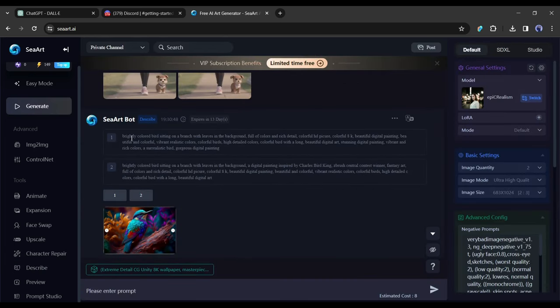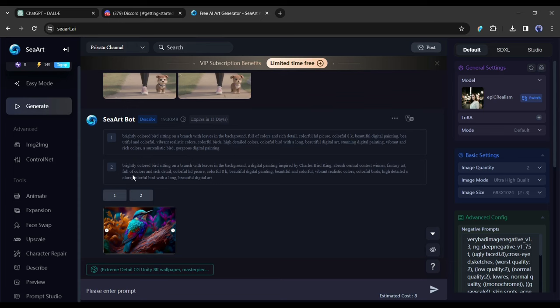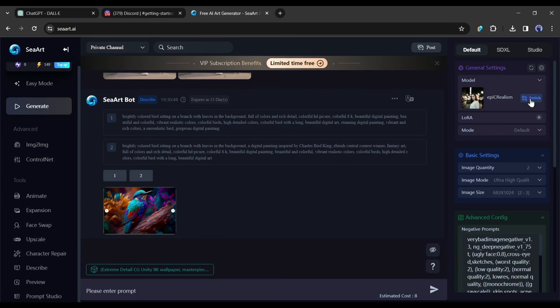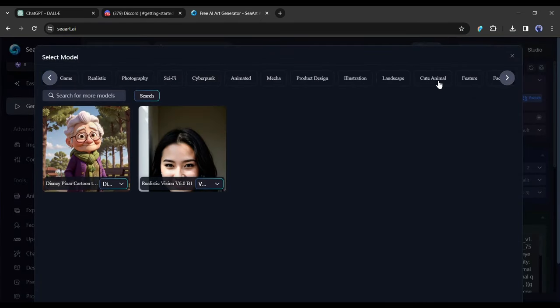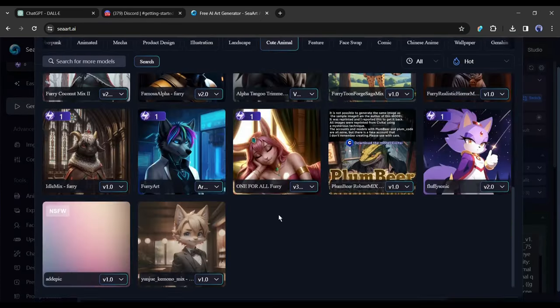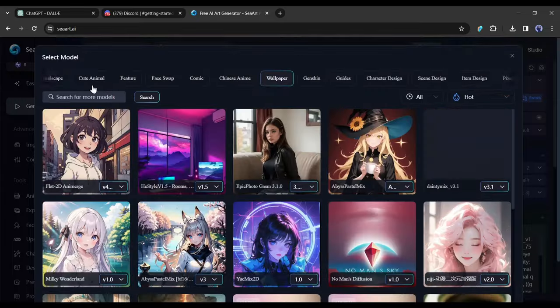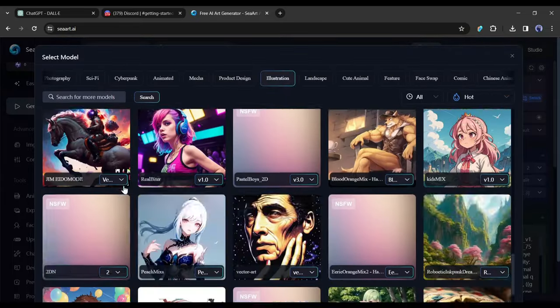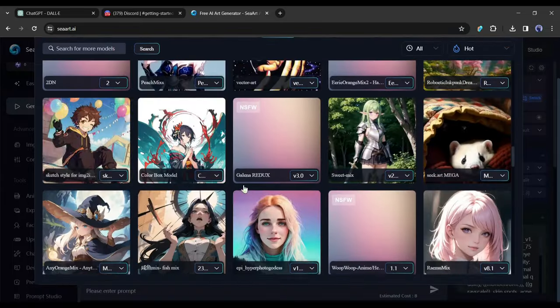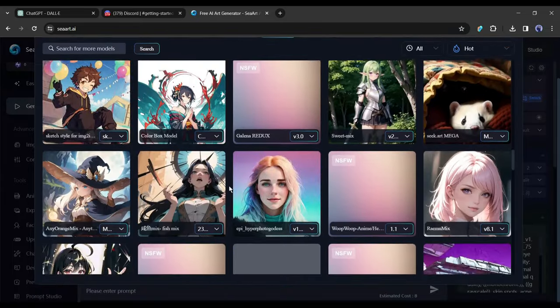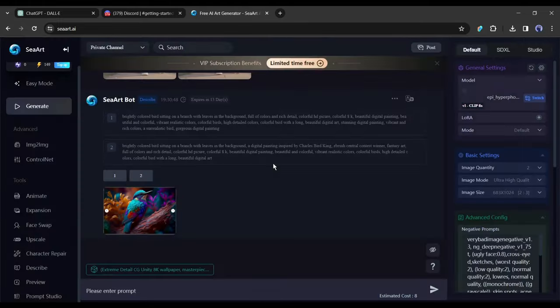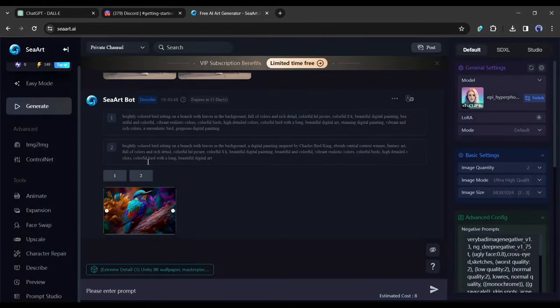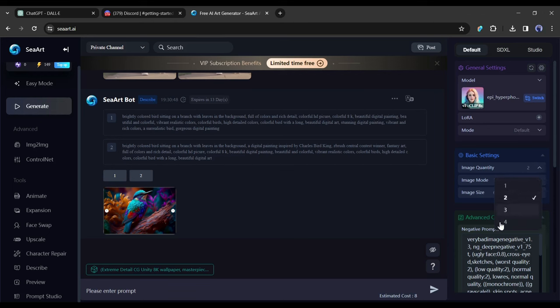Now we can easily generate images with this prompt. Before that, I will suggest selecting a perfect checkpoint model. To do this, click on the switch button from here. Now you will find a vast number of checkpoint models to generate images in various styles. This time I am selecting a random one. After selecting the checkpoint model, come to the basic setting.